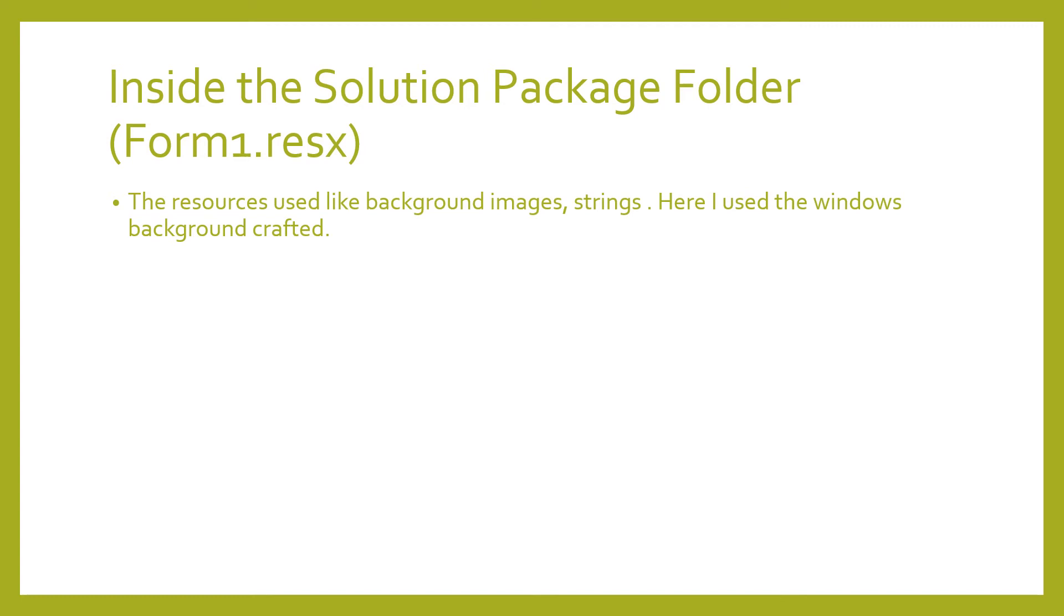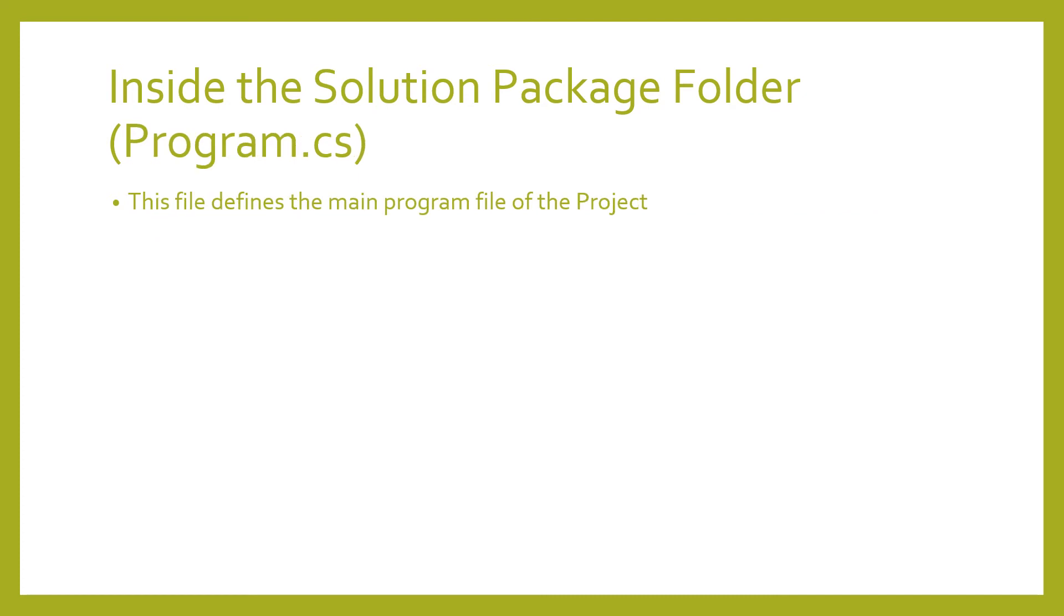This is the file where the resources are added. This file defines the main program file of the project.